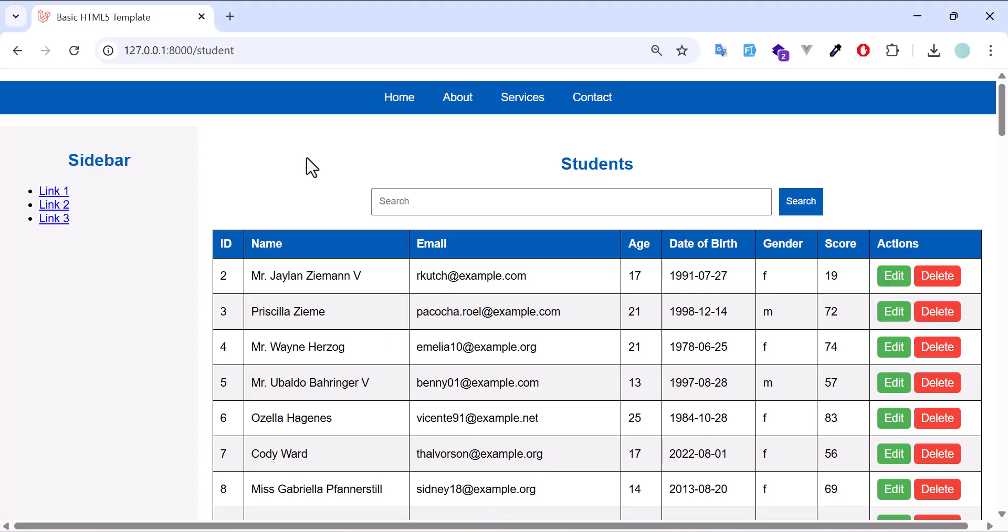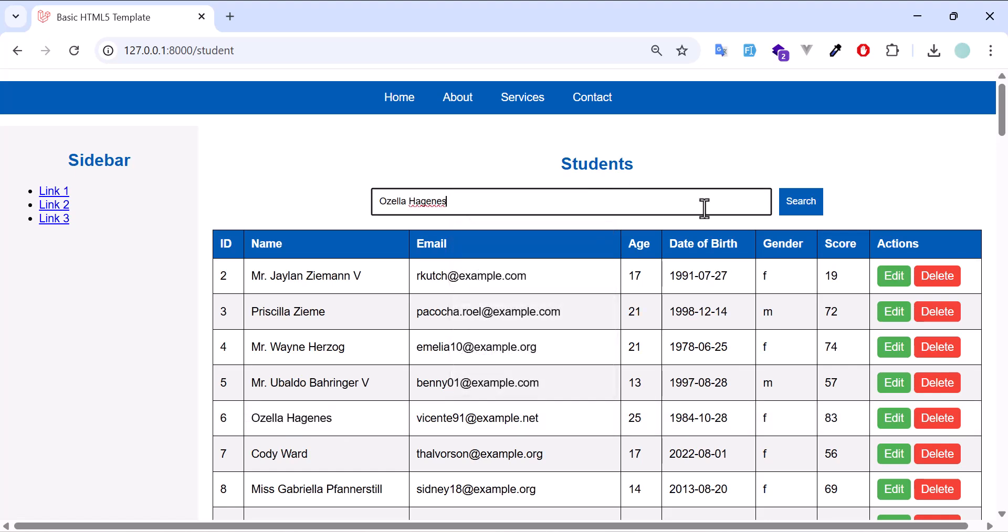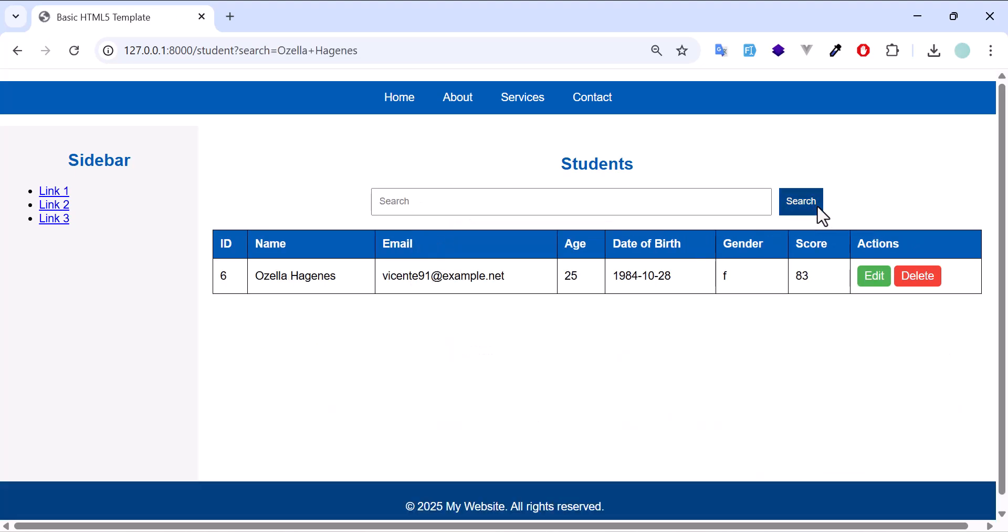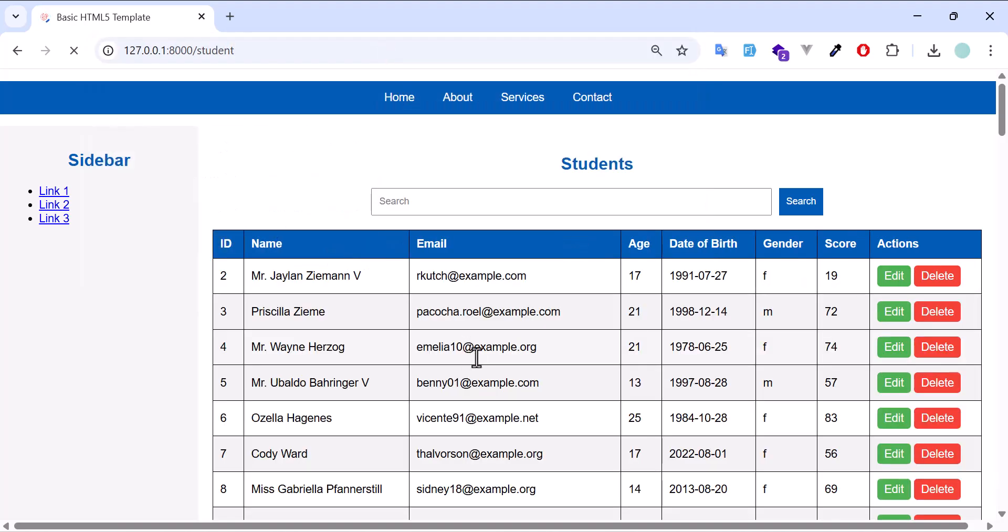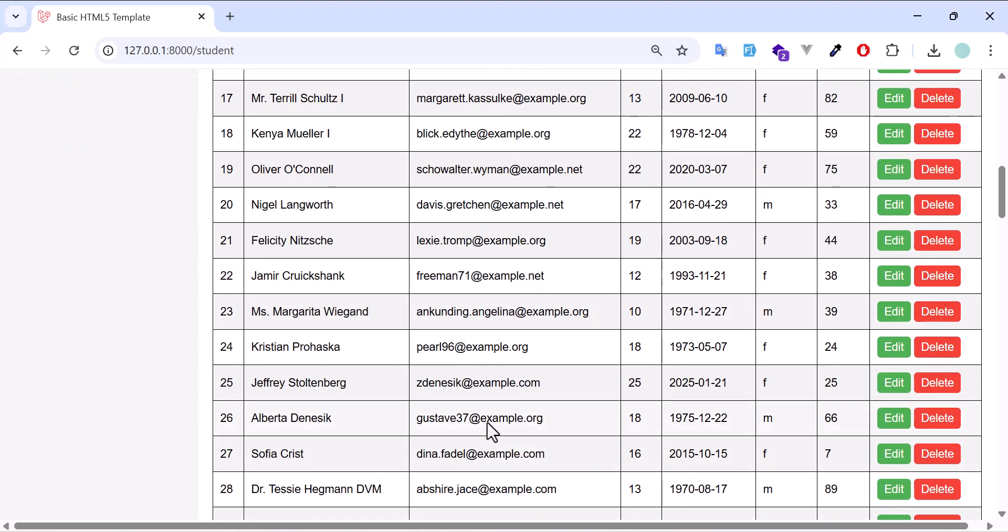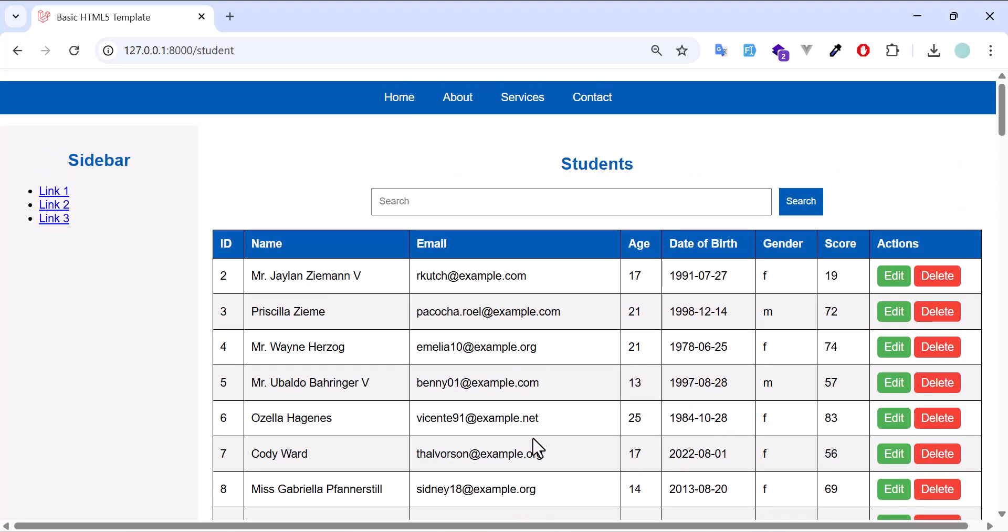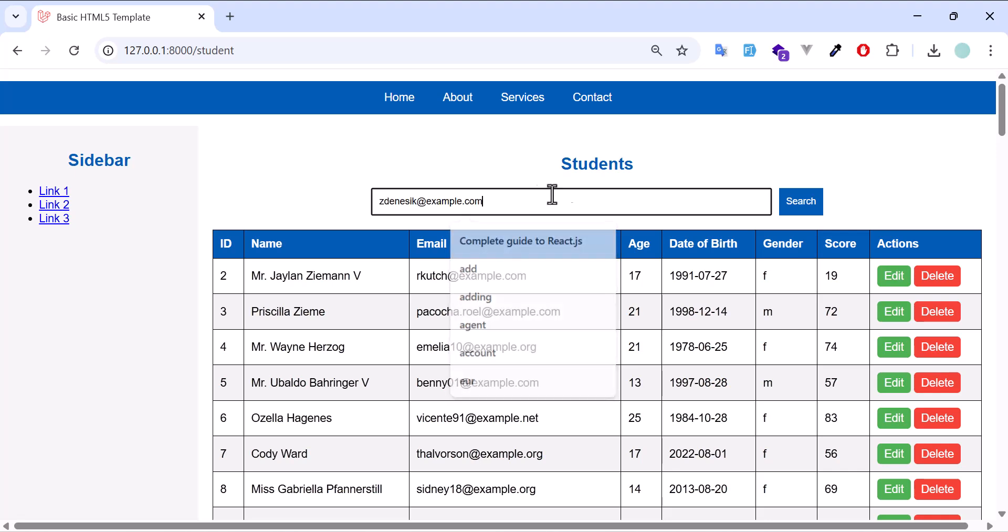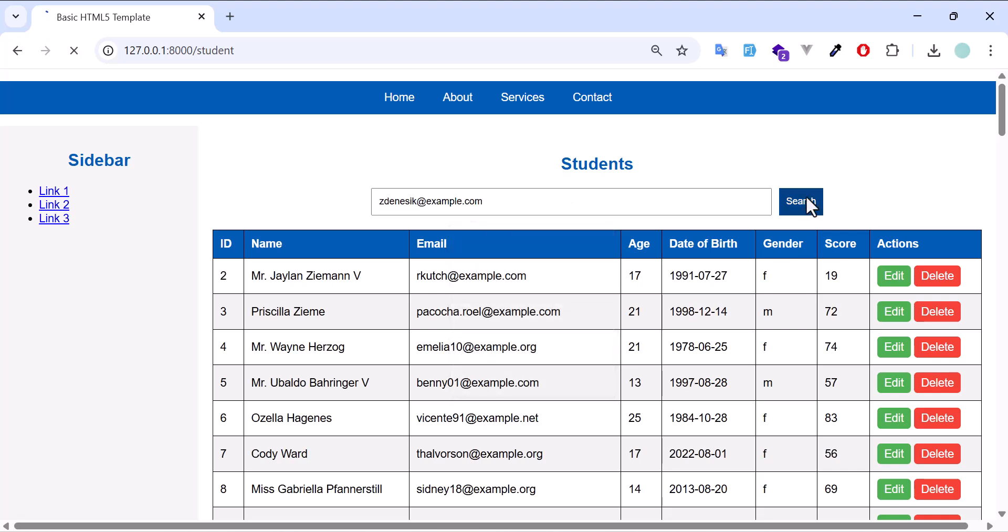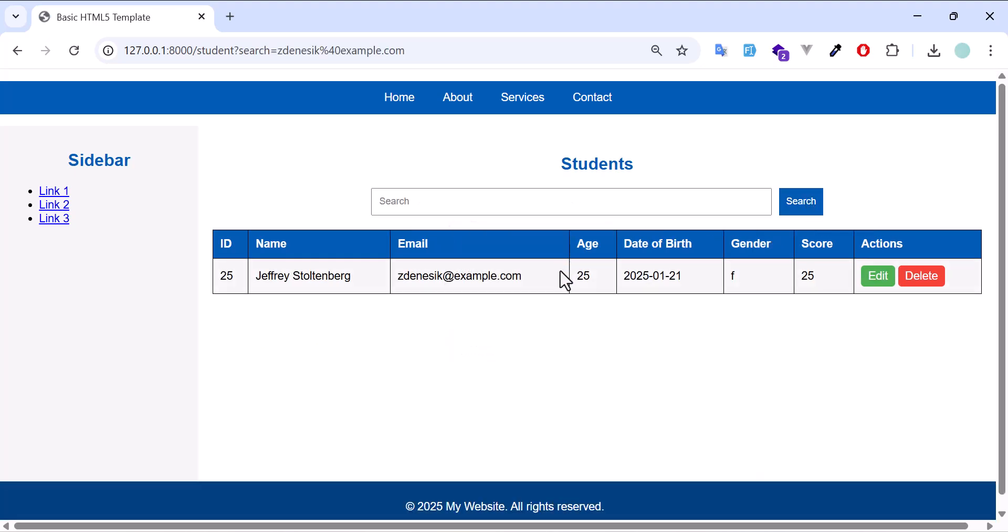Now let's go to our browser. In here, let's search based on name. I want to search this name, paste it here. Now I got my results, the name is working. Now let's search based on email. We will search this email, paste here, search. We got this one as well.